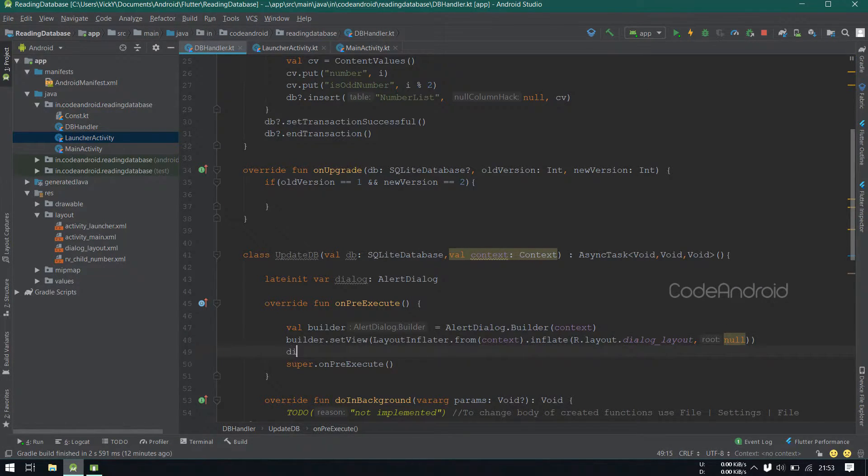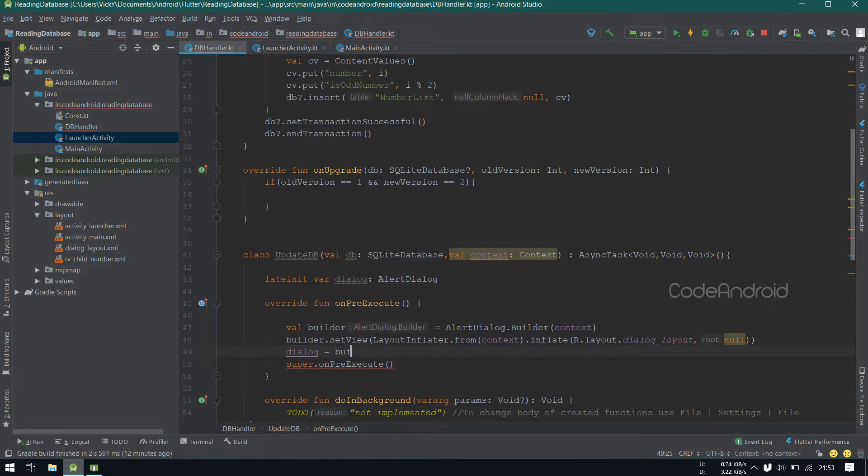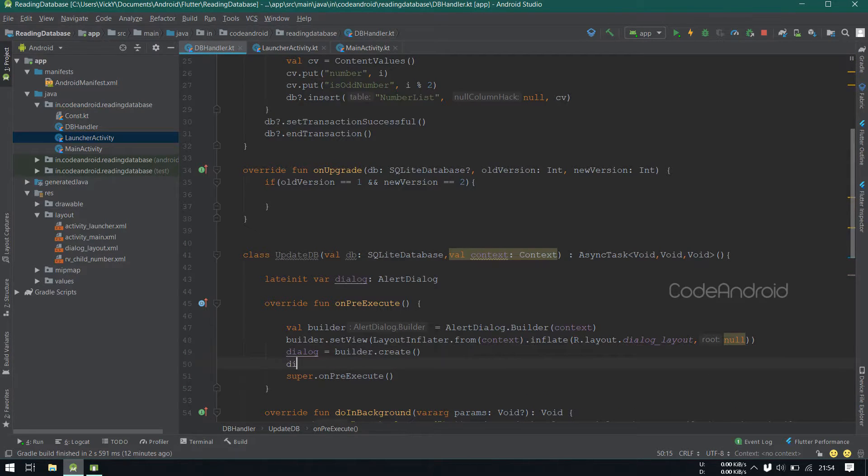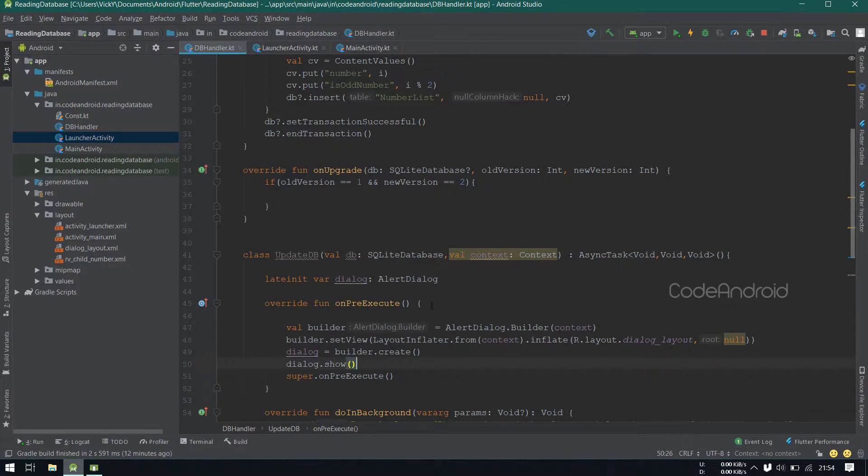And setting the custom view as dialogLayout. Finally, creating the dialog object from the builder by calling create and storing it into dialog. Now, we can show the dialog by calling show method.